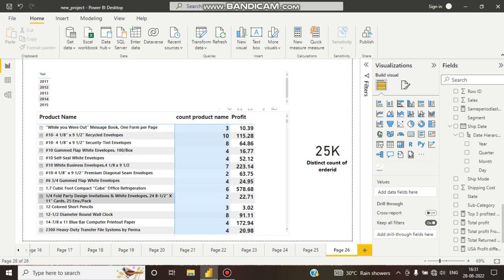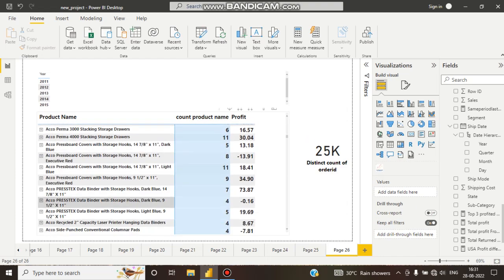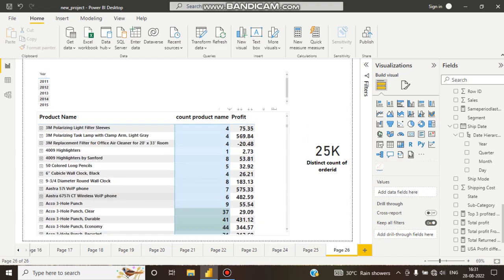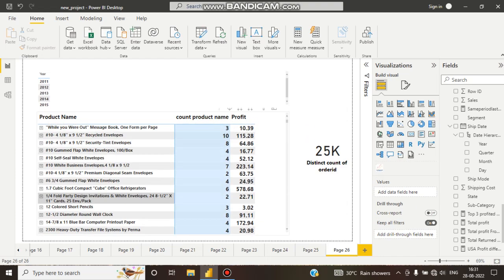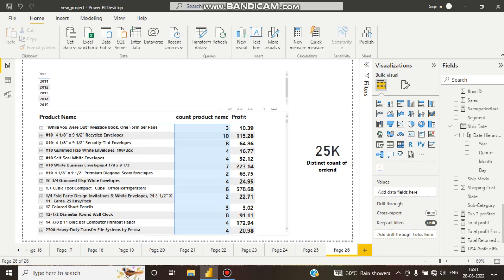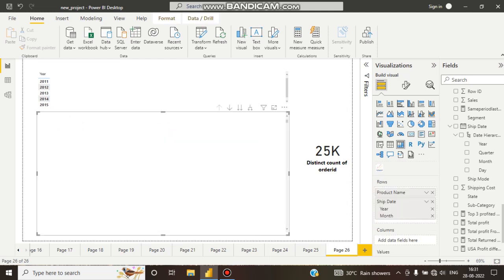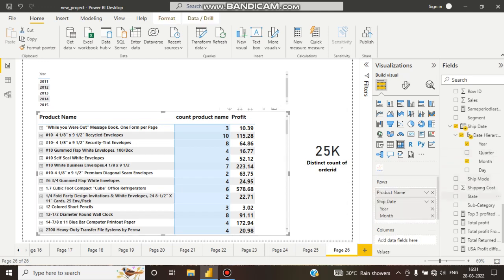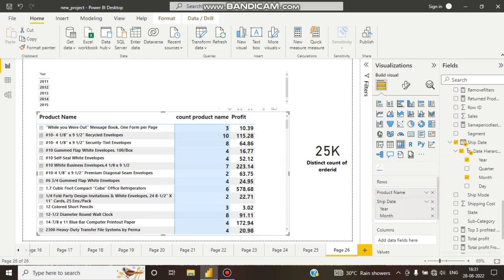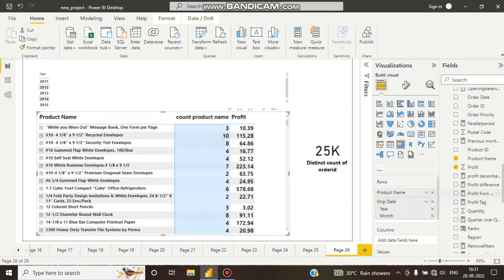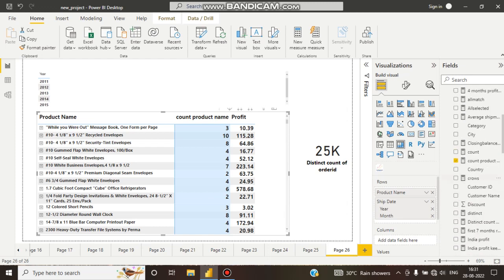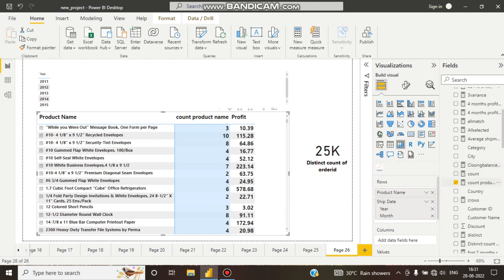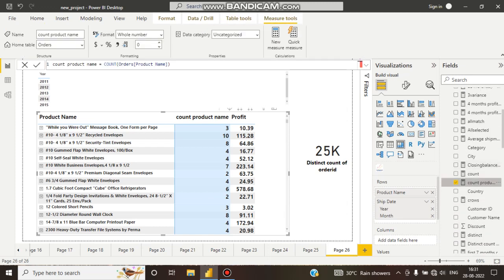I want to see the products which are sold in which year and which month of the year. How many times a single product is sold? For this, I have created a simple DAX function that is count of products.